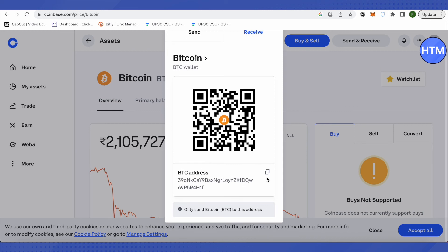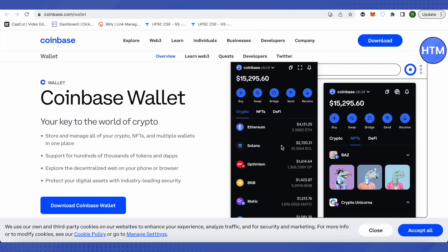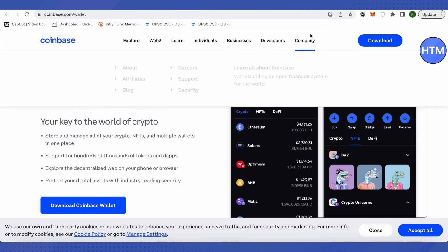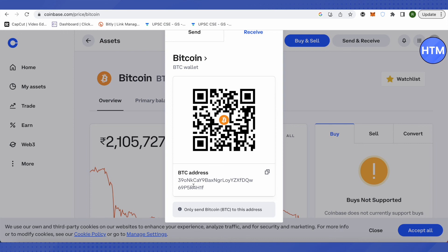Copy this address, go to your wallet, and click on send. Select Bitcoin, paste this address in the address bar, and put the amount you want to send. Then send it from your Coinbase Wallet to your Coinbase account, and that's how you do it.